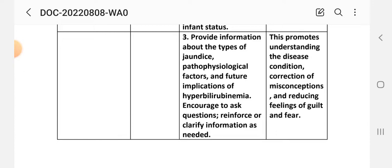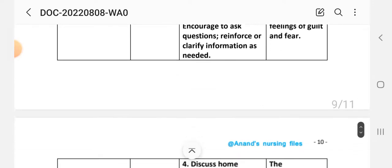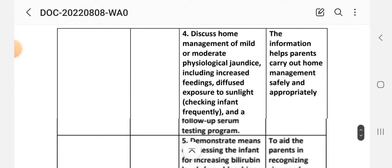Intervention 3: Provide information about the type of jaundice, pathophysiological factors, and future implications of hyperbilirubinemia; encourage parents to ask questions; reinforce or clarify information as needed. Rationale: This promotes understanding of the disease condition, corrects misconceptions, and reduces feelings of guilt and fear.